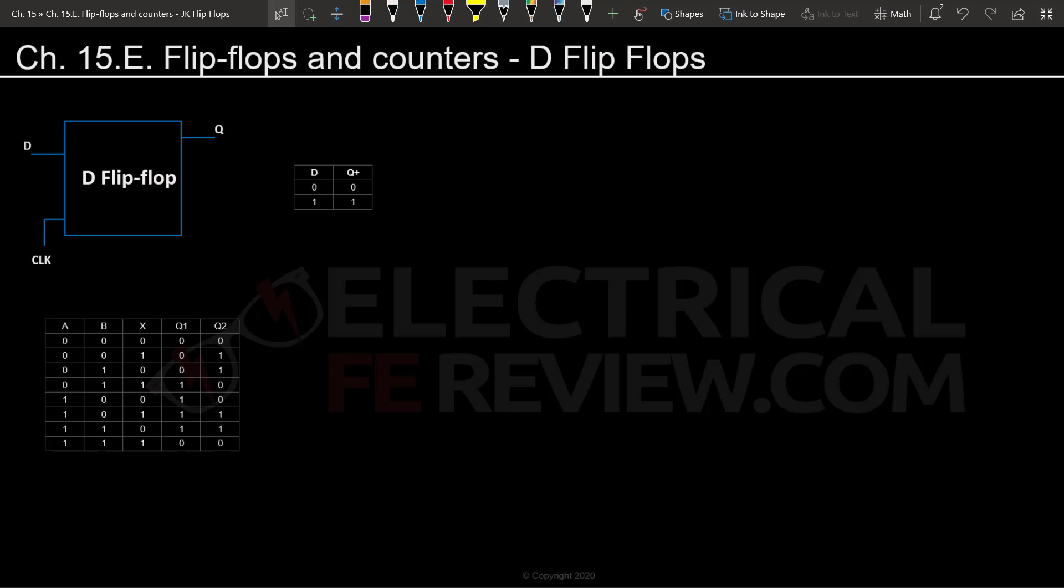Here I have the truth table for the D flip-flop, and you can see it's very simple and straightforward. If D is 0, then Q plus will become 0, and if D is 1, Q plus will become 1. This basically means we will have to do no changes to Q plus in order to integrate it with the D flip-flop. We are basically going to use the function Q plus and input it into the D flip-flop.